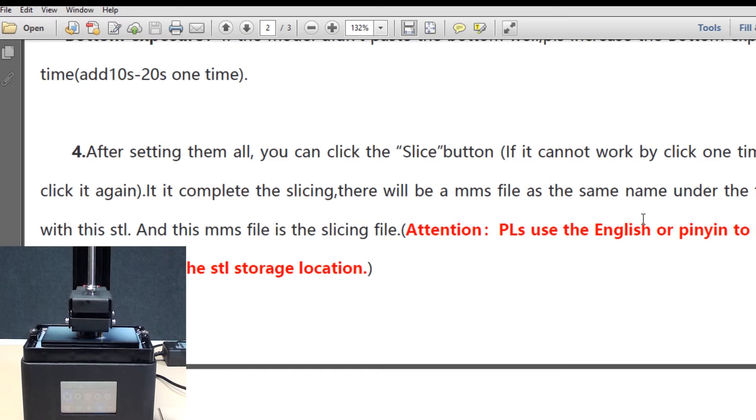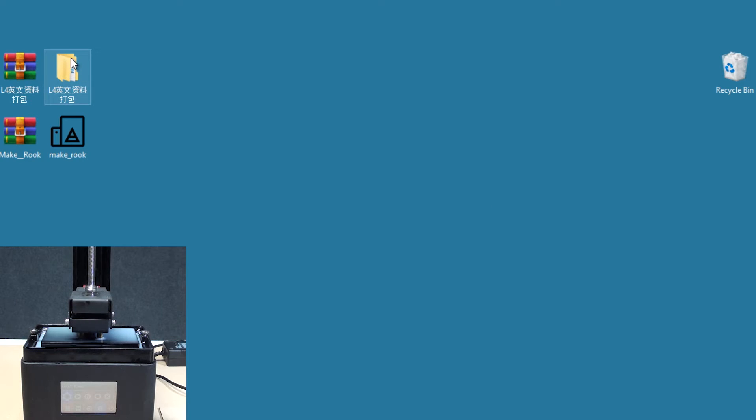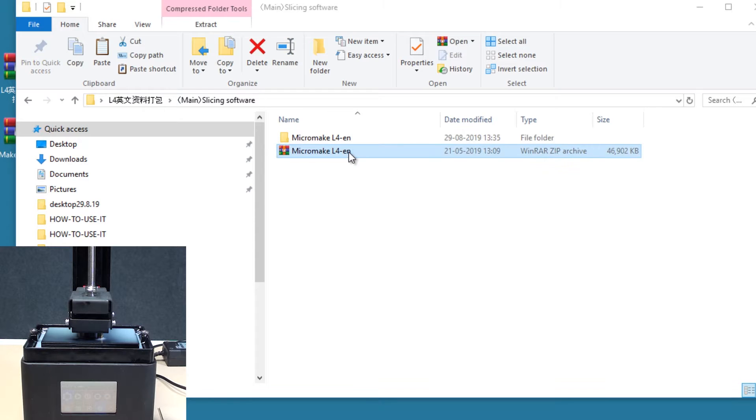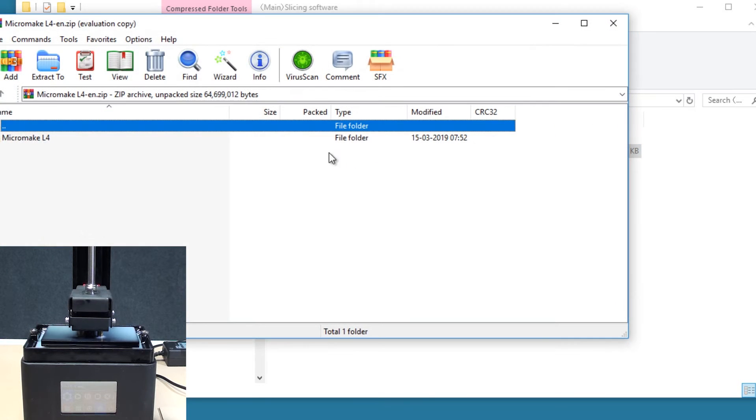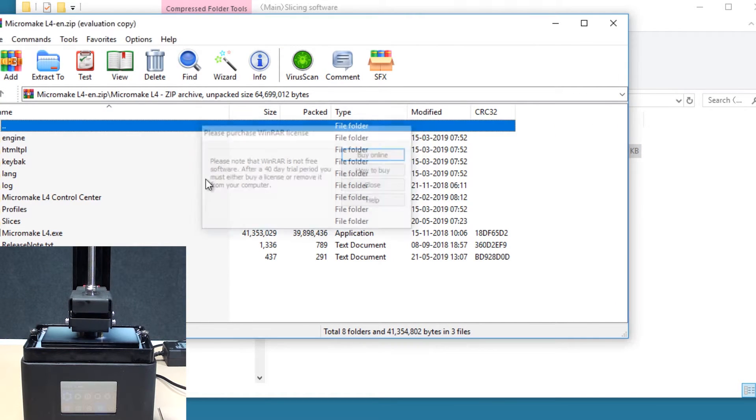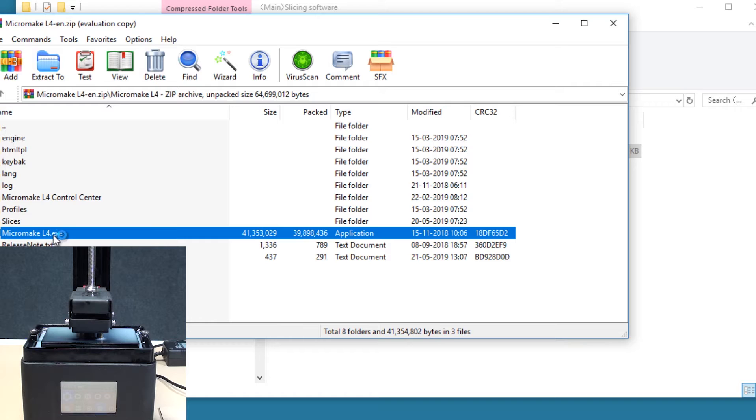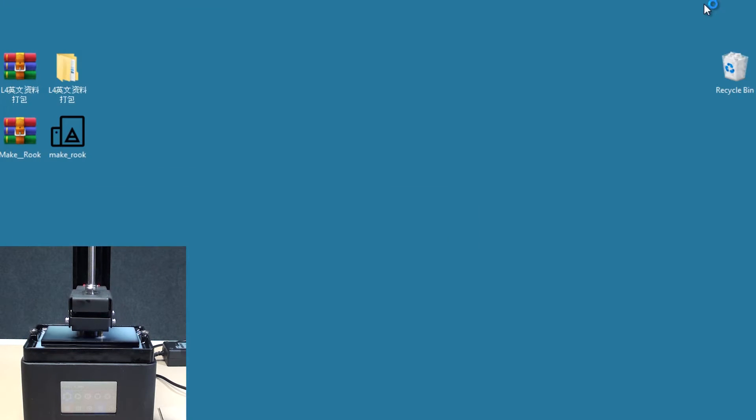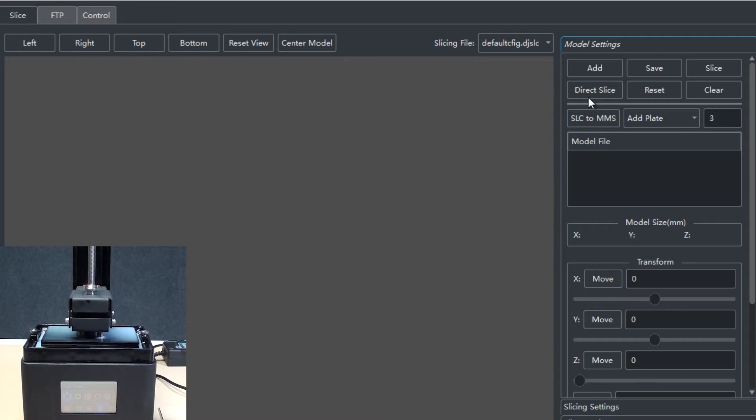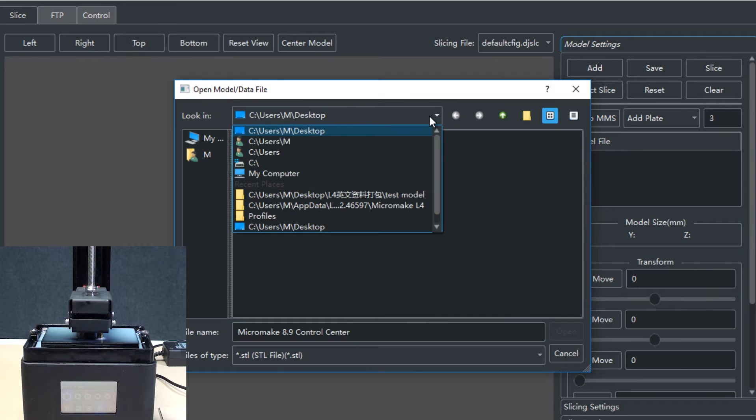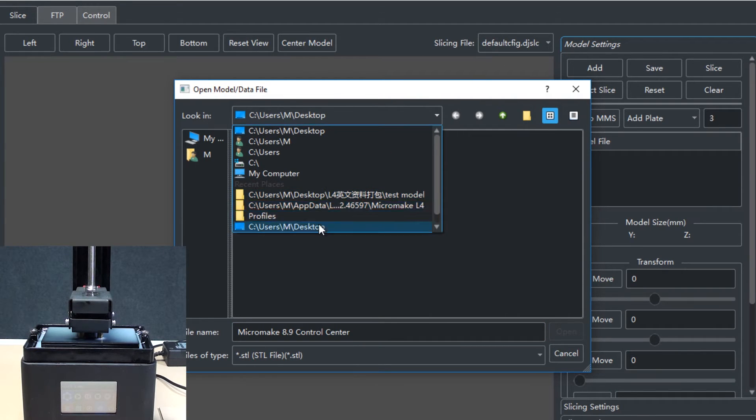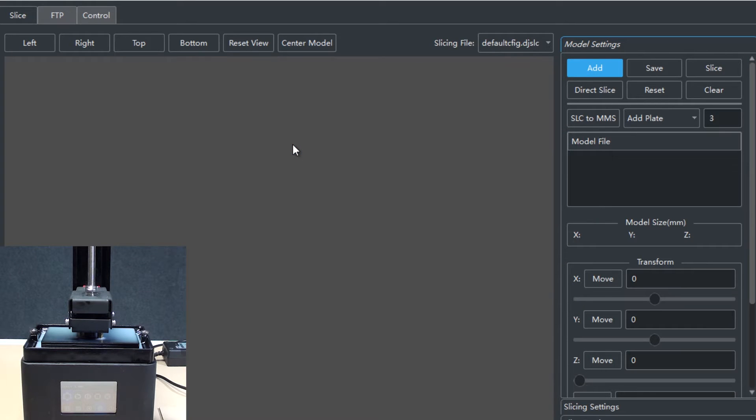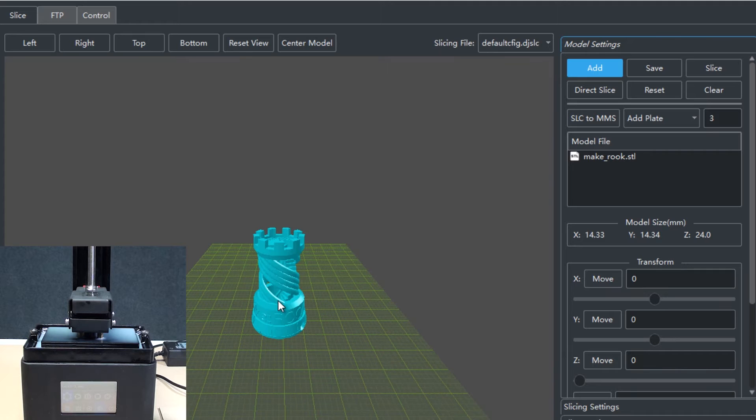We'll start the slicing software now. The slicing software is the one which will define the parameters for the printing. It's going to take a minute to fire up. The first step is to add model. Let's add the model from the desktop. This is one model file, a dot STL file, going to add it. This model is added here.